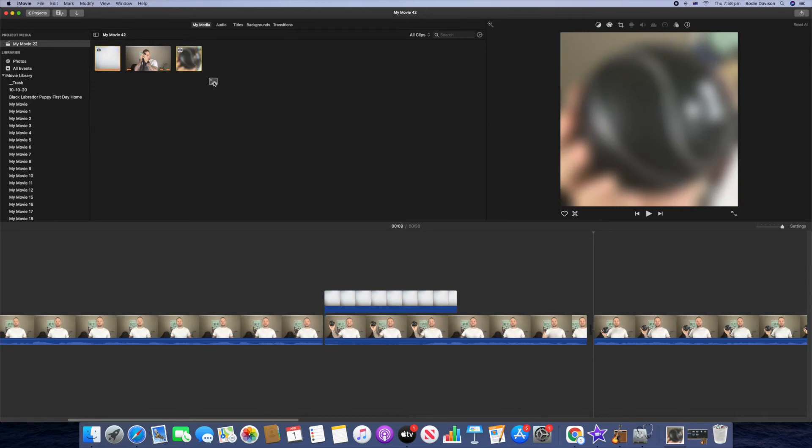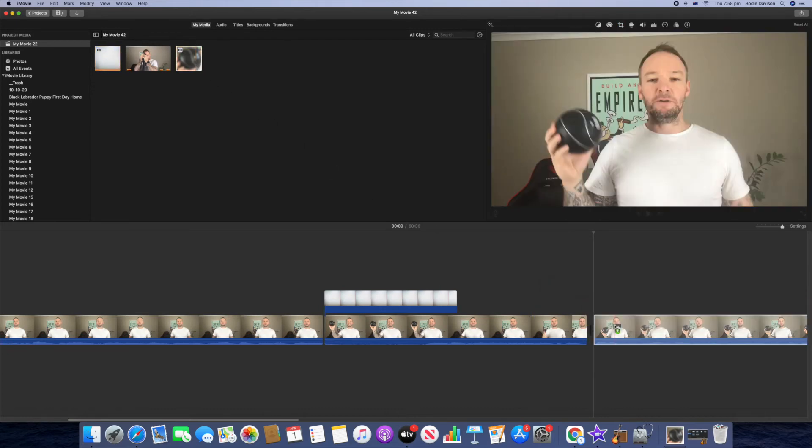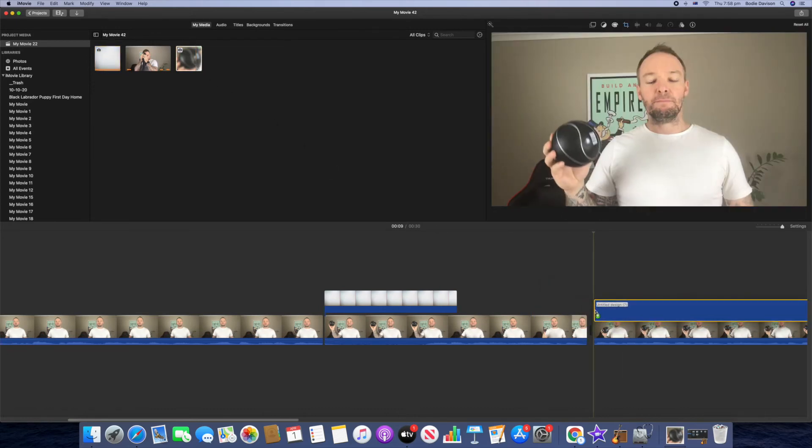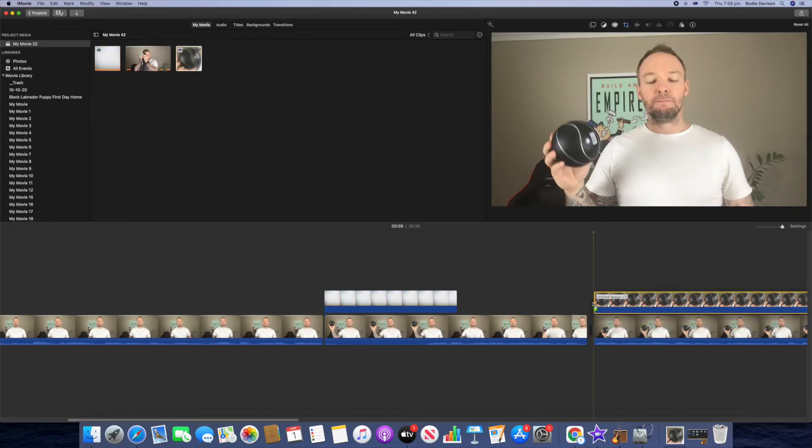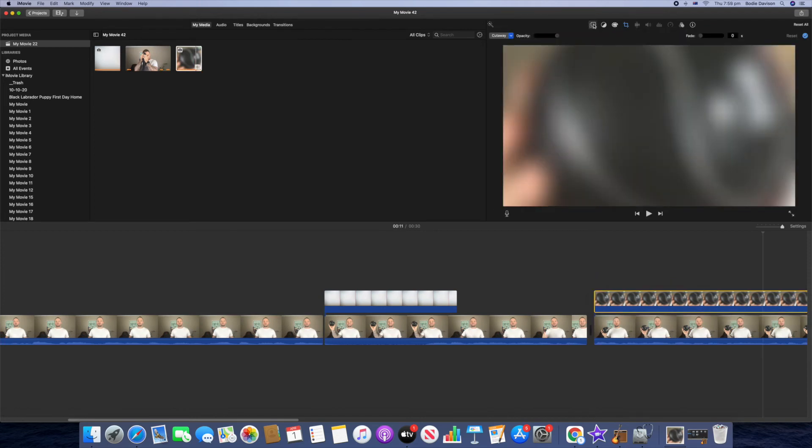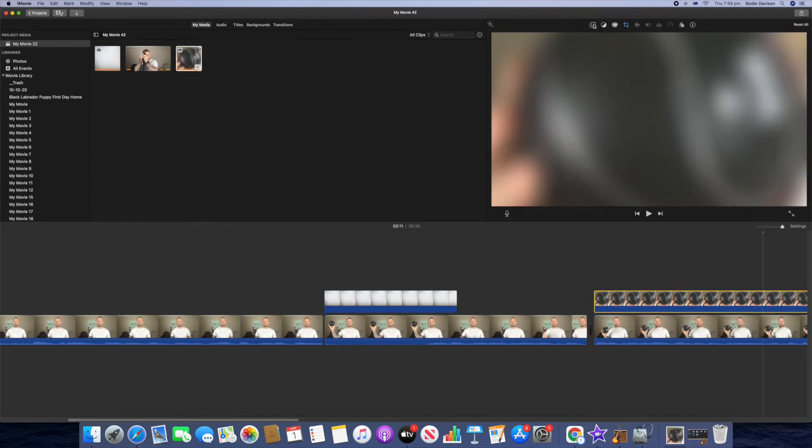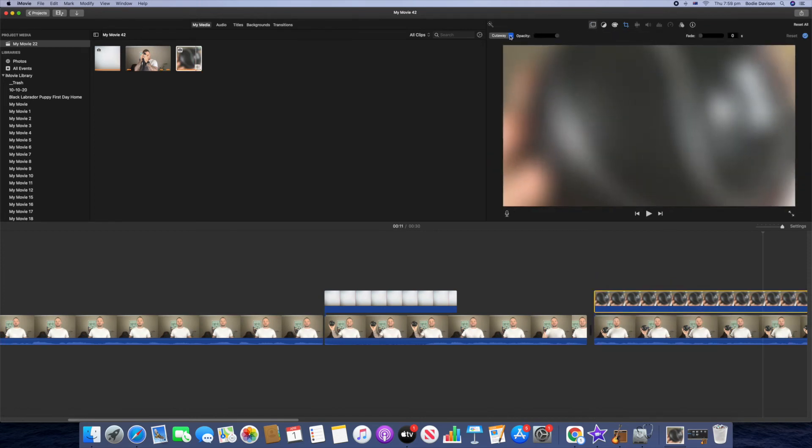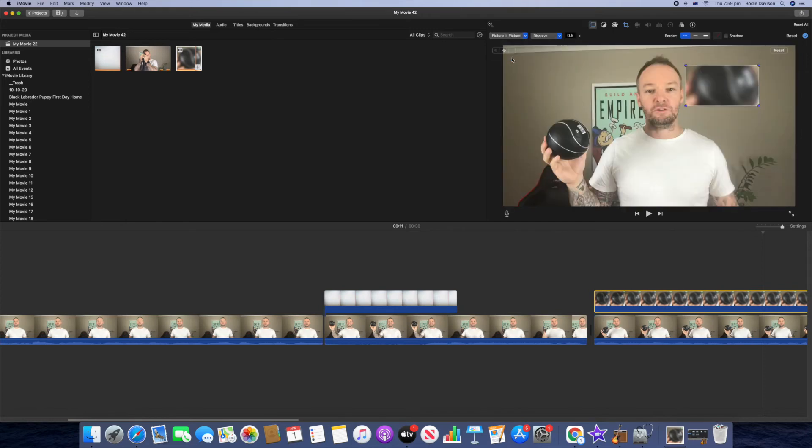Then we're just going to grab that and drag it down to the first frame of the video clip that we want to go over. So we'll click on overlay tool again, and then we'll click on the drop down to go picture in picture.